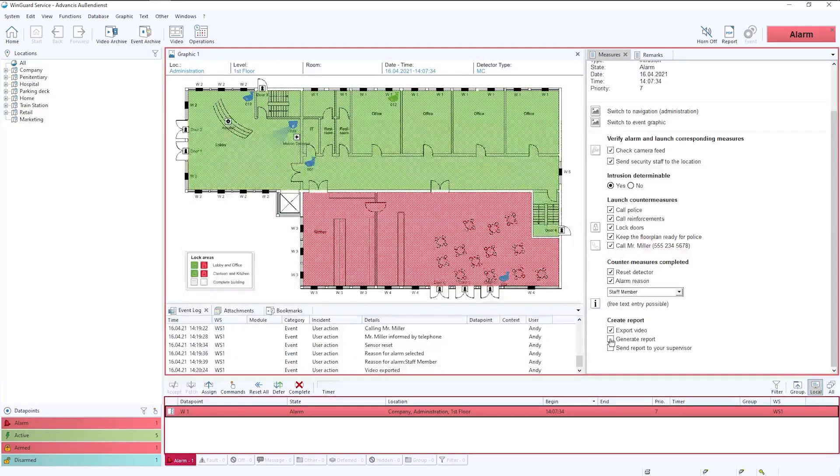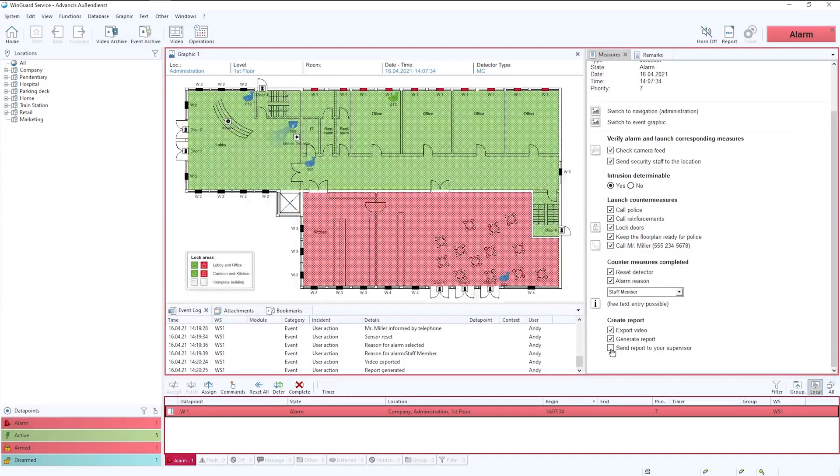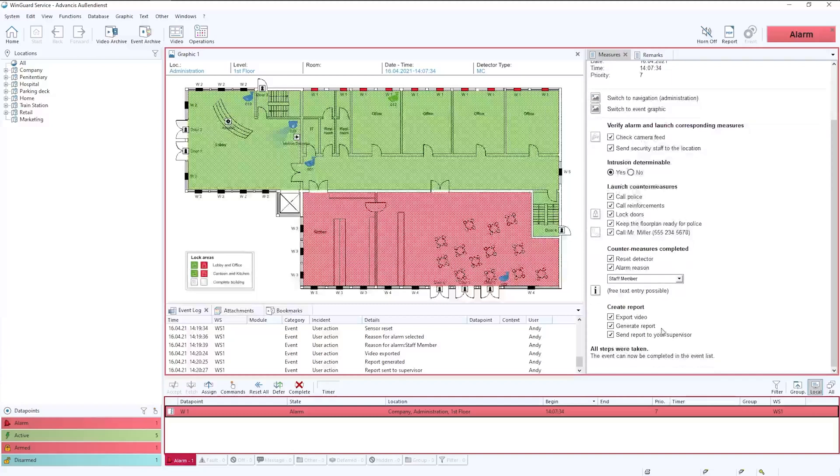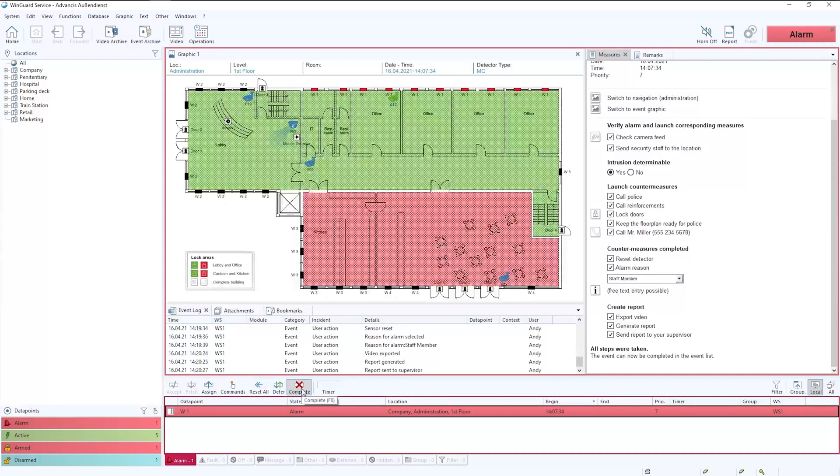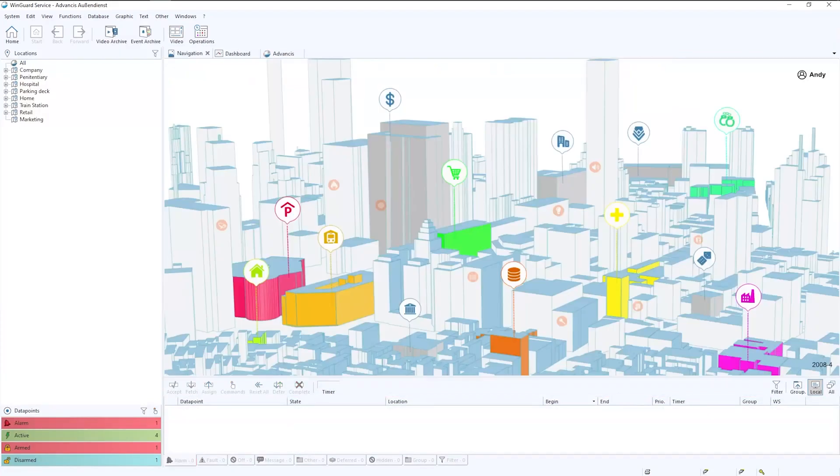So we've exported the video. We've generated a report. And we can also send a report to our supervisor. And as we can see all steps have now been taken. So all that remains is for the operator to click complete. And that is the end of the incident.